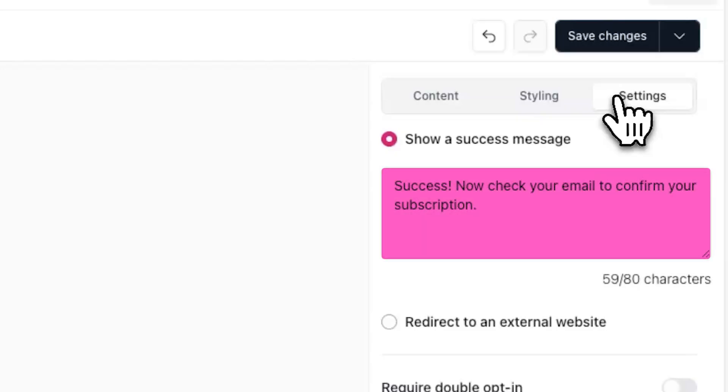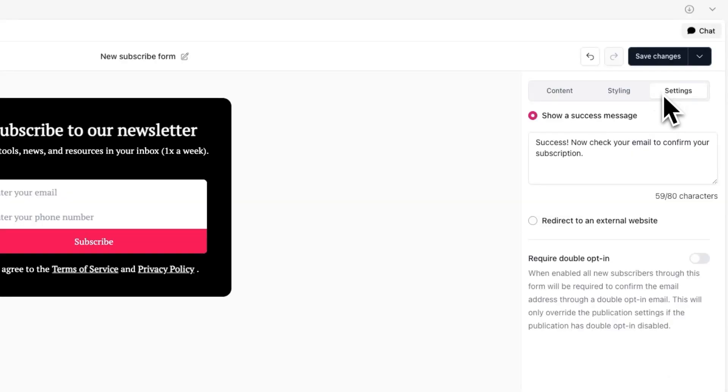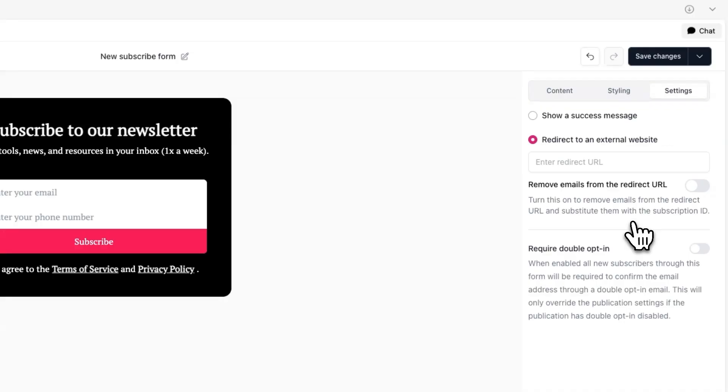By default, users will see a success message after submitting your form, but you'll also have the option to redirect them to an external site of your choice and toggle on double opt-in.